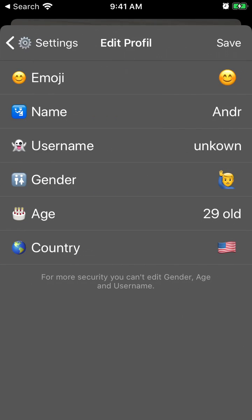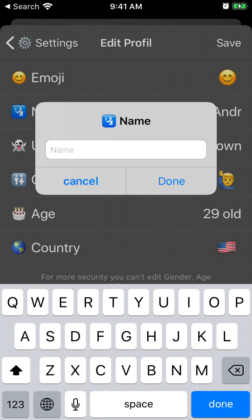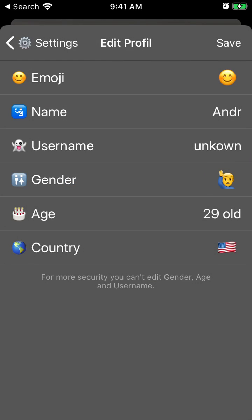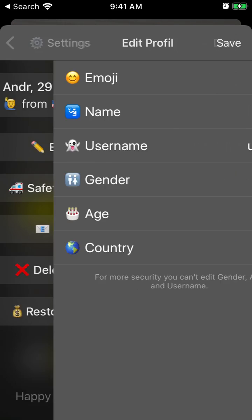In settings you can edit your name, emoji, gender, age, and username. But be careful — you can't change your gender, age, and username more than once.